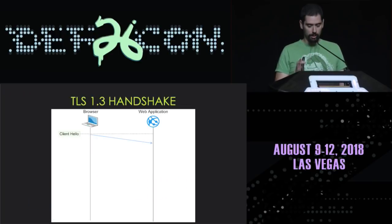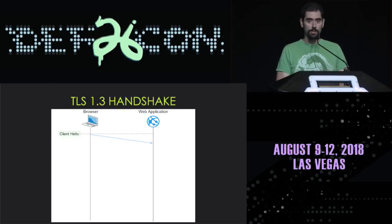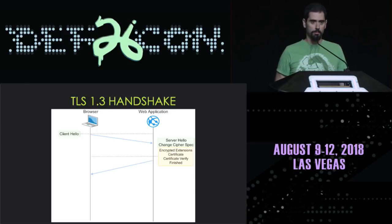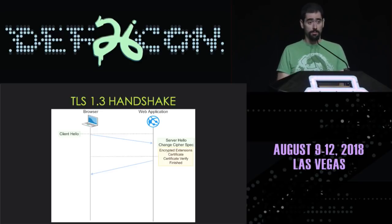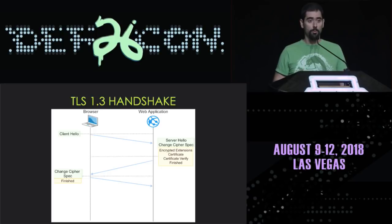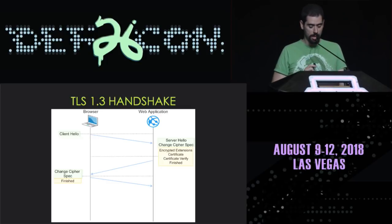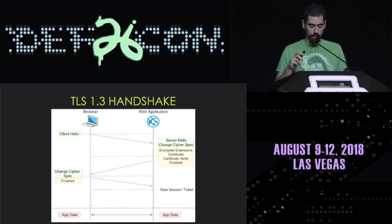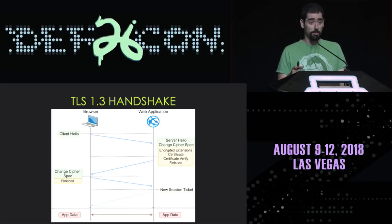Let's look at the TLS 1.3 handshake. The client sends a Client Hello to the server, making educated guesses about which options the server will prefer. The server sends back the required cryptographic material to complete the handshake, including the certificate and proof of possession of the private key. The client verifies the certificate, checks the proof, and sends a Finished message. After the handshake, application data can be transmitted securely. We've also noted the new session ticket message, which will be important later.